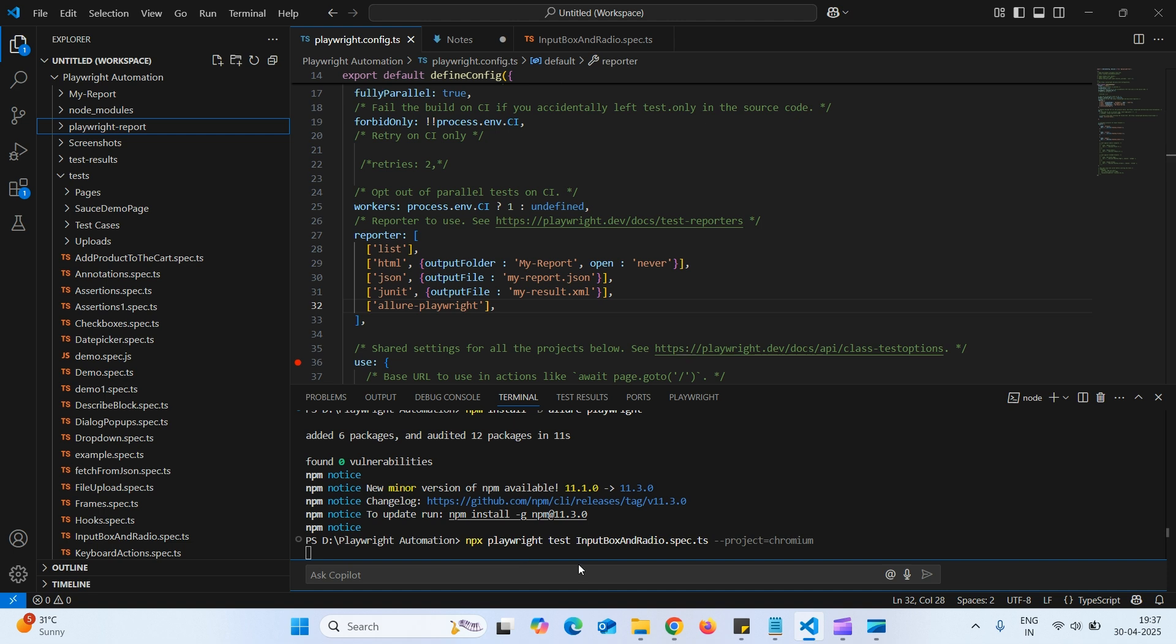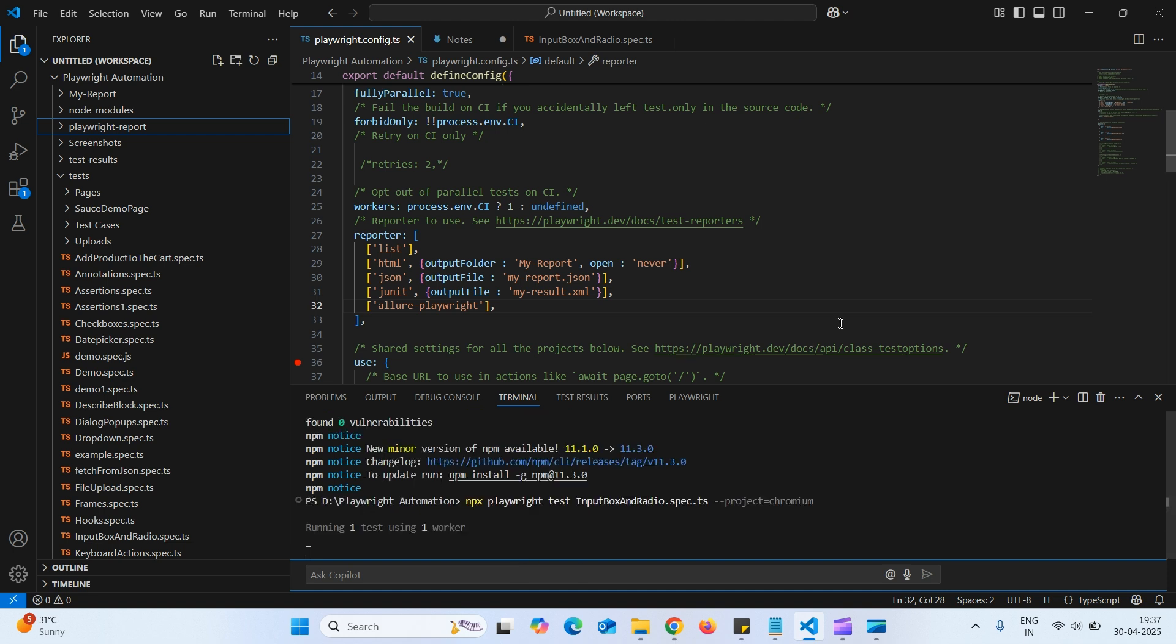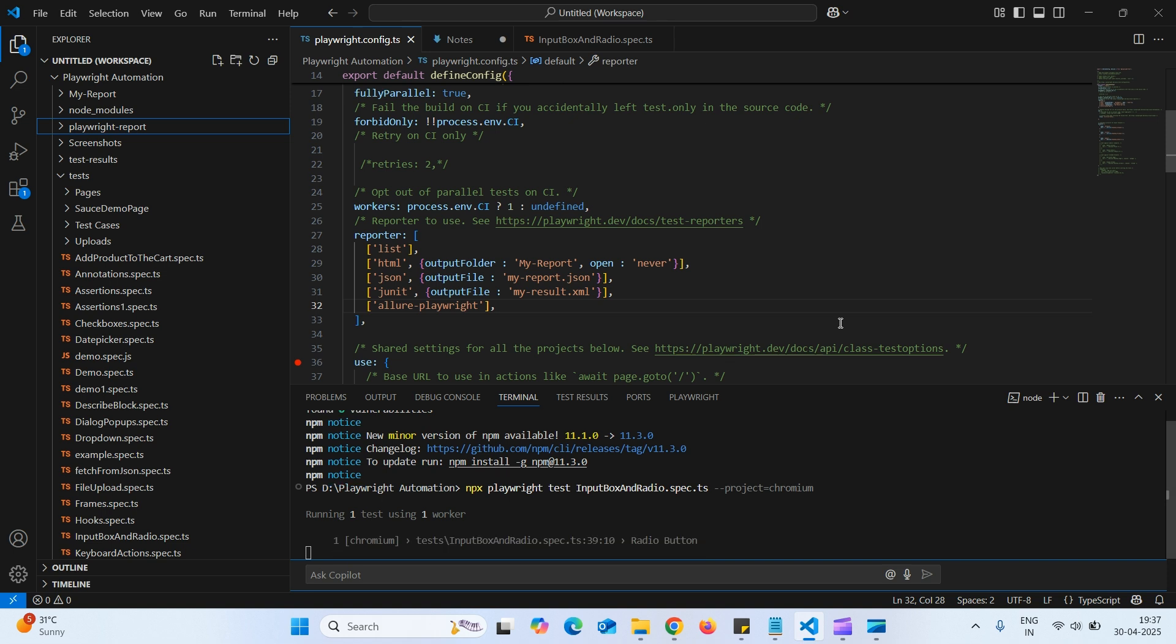I am executing this. Once we add this option, Allure playwright and execute the command. And if we run any script, it will create a folder called Allure results.